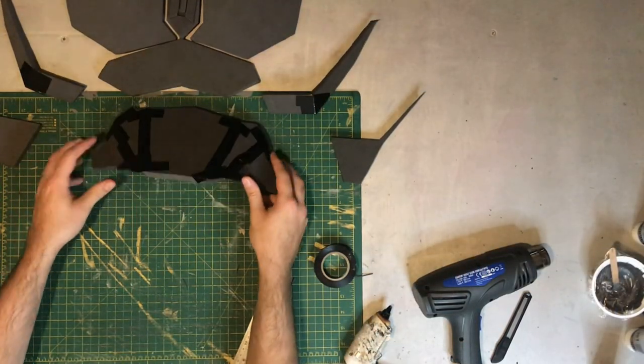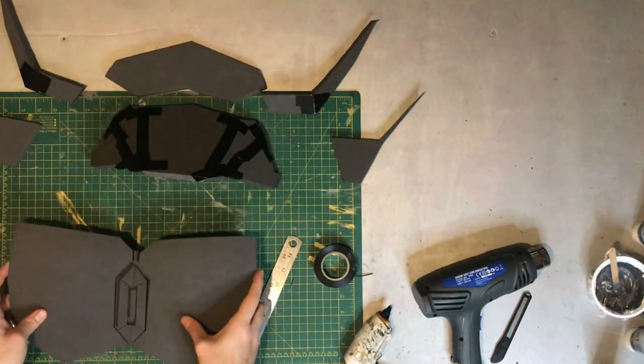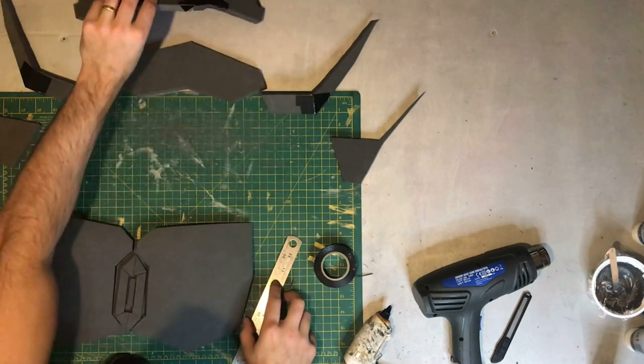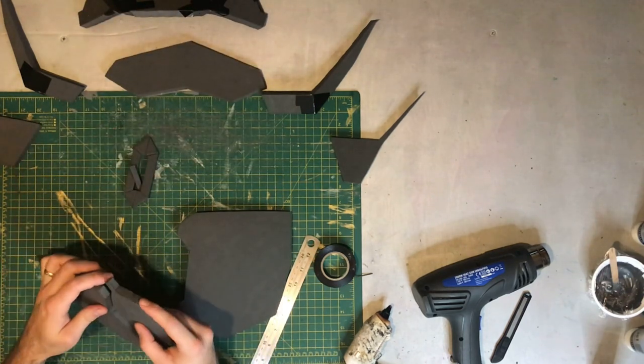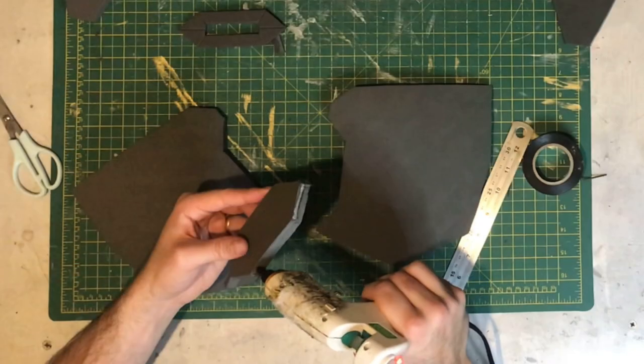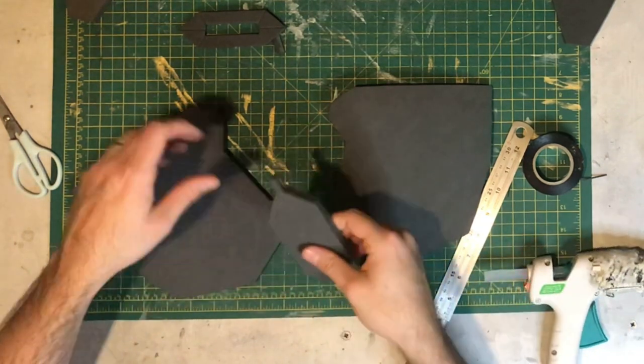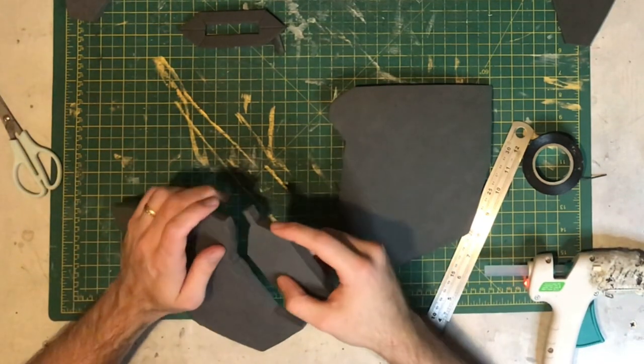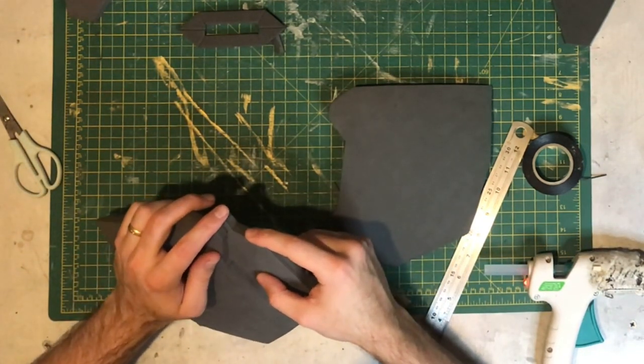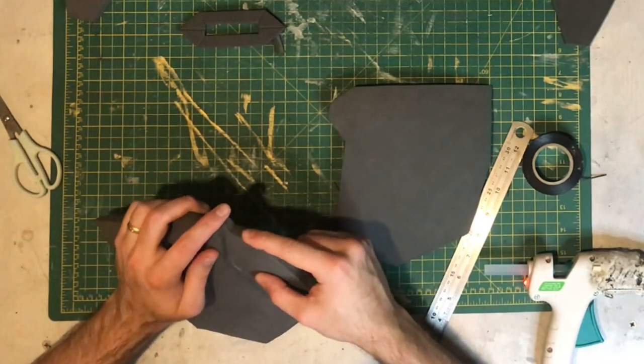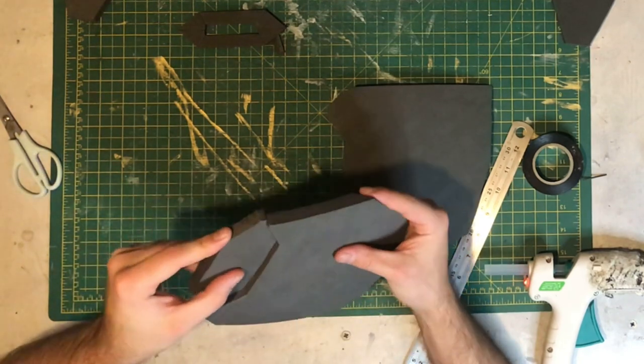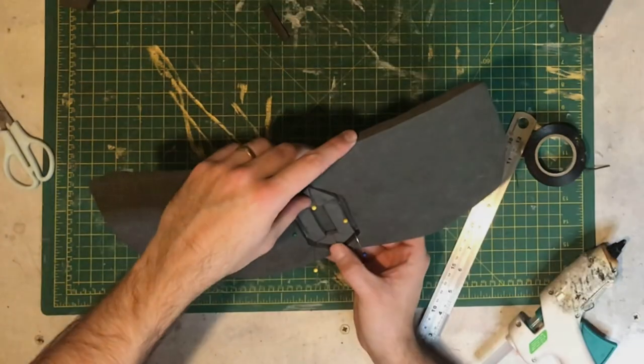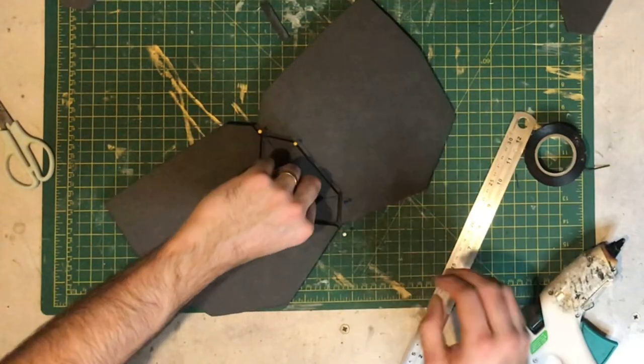These are the parts ready for assembly for the chest. This center part is going to be glued on its top edge and it's set slightly back from the main chest pieces on either side. Do one side first making sure it's nice and even, and then do the same for the other side.